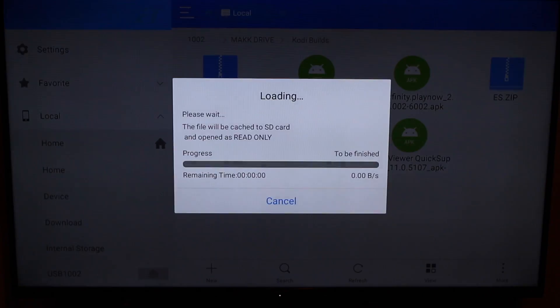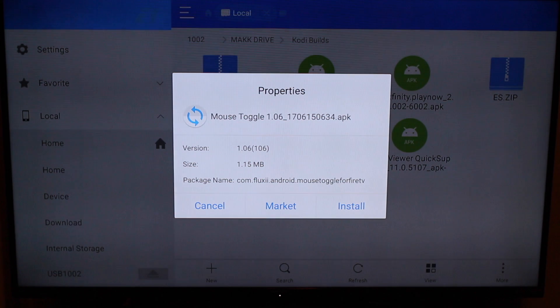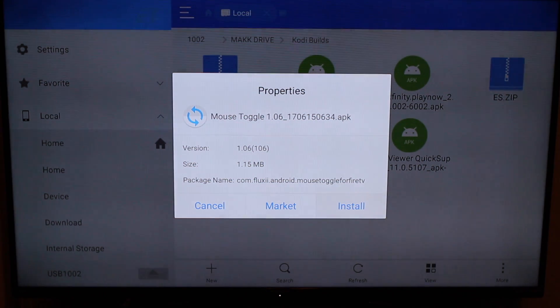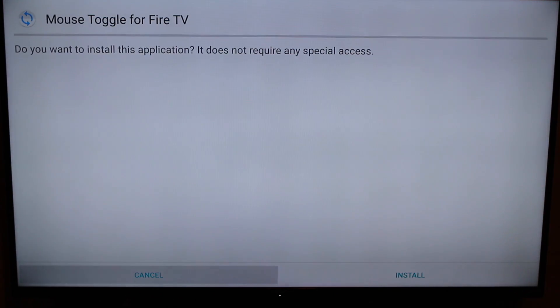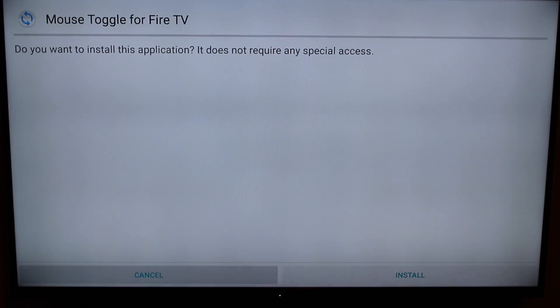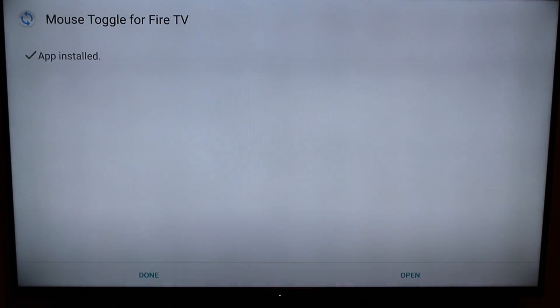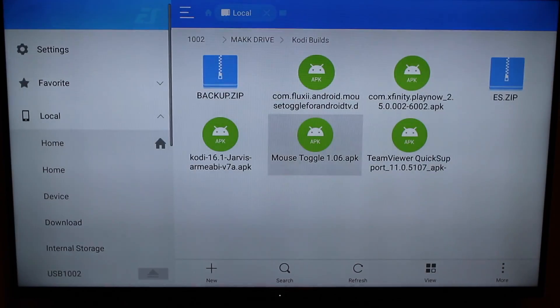I'm going to click on mouse toggle. And then it's going to say cancel or install. And for this instance, you're going to click on install. And it's going to give you a prompt. It's going to say, do you want to install this application? You click install. And it's going to start installing. And once it's installed, it says app installed. And it's going to say done.